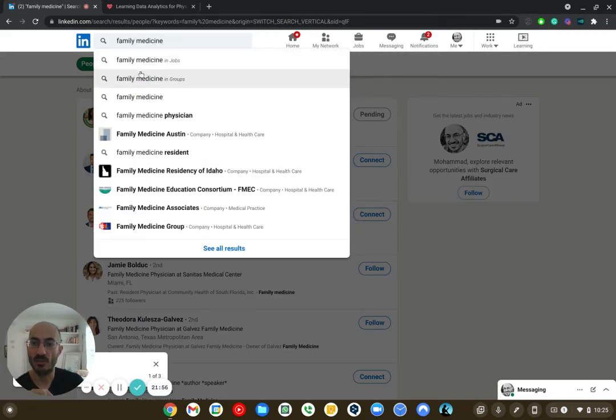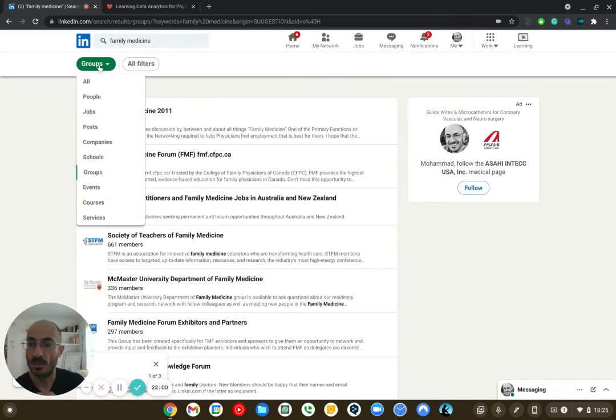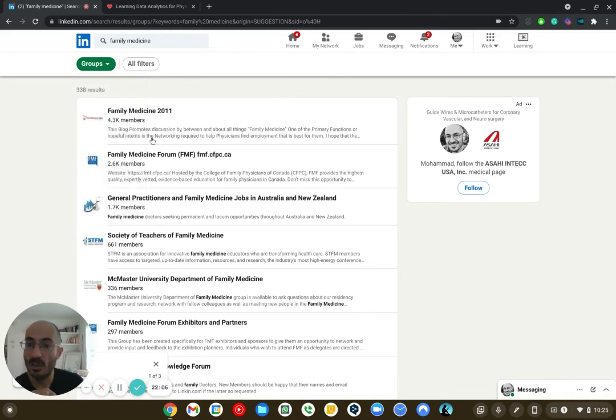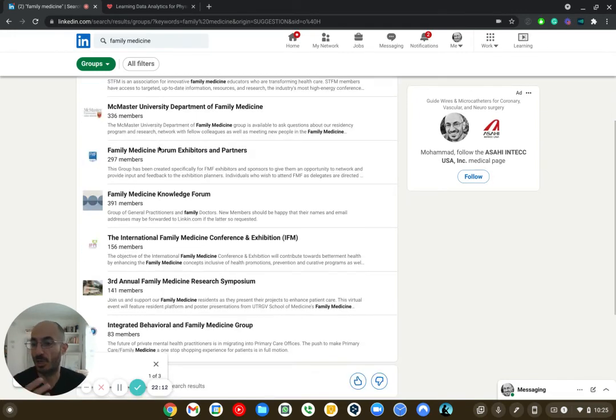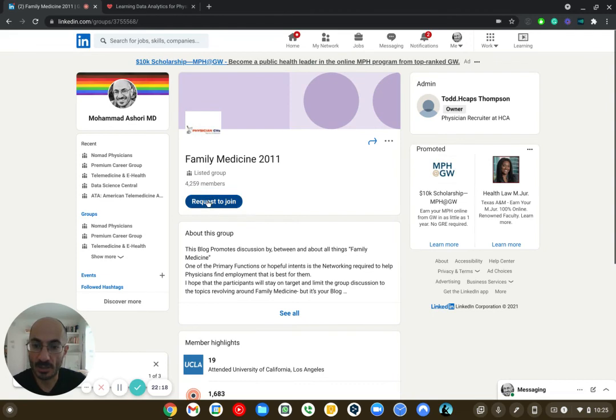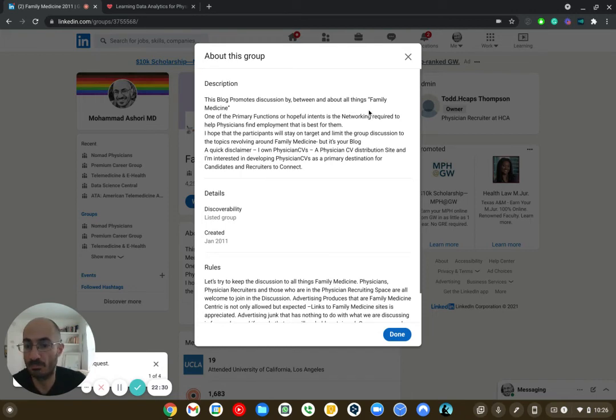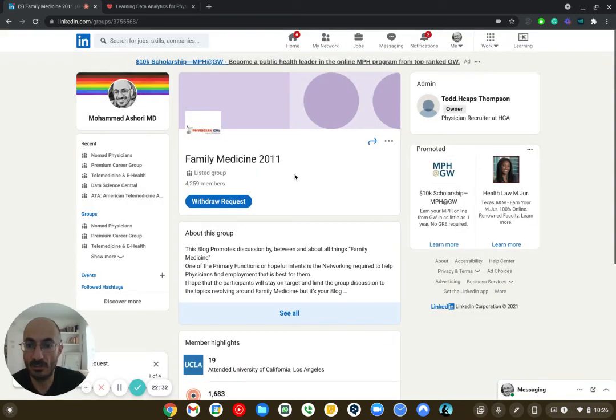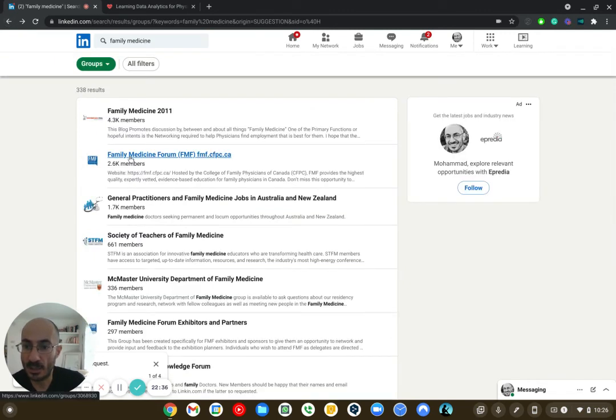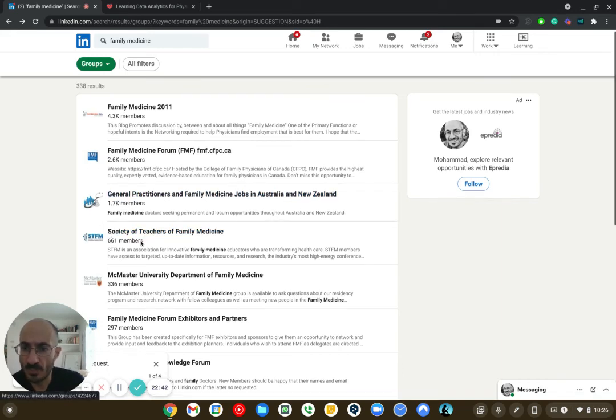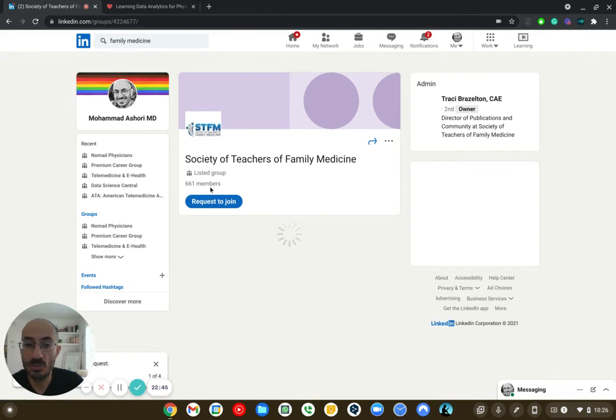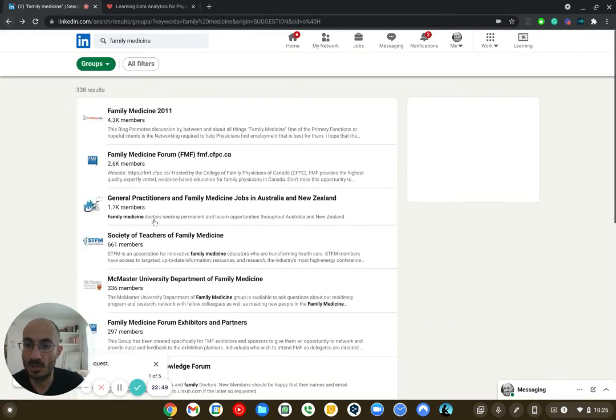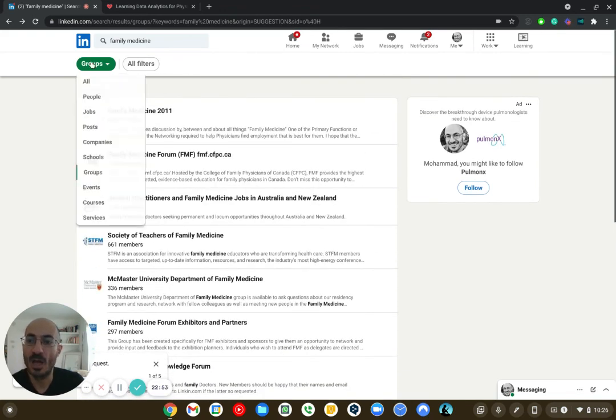So if I go into family medicine, I can also look for family medicine in groups. So I can do people, jobs, posts, companies, schools, groups. And I think groups is really important just because this is a group of family medicine physicians and, you know, that they're talking about family medicine related stuff that might be really important to me. So I can go to family medicine group and I can say request to join. So this one promotes discussion between all things family medicine. One of the primary functions or hopeful intents is the networking required to help physician employment. Perfect. So that's a great, that's a great one for me to be involved in. And then I can go back and see this one is family medicine forum. I'm not sure what the difference is. And then this one is the general practitioner of family medicine in Australia. This is Society of Teachers of Family Medicine. That's super cool. I don't teach family medicine anymore, but I think it'd be a nice one to be a part of just to meet like-minded folks, people.